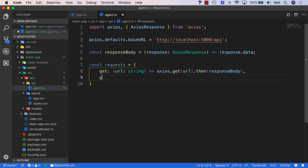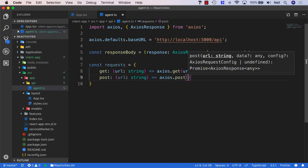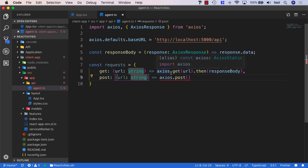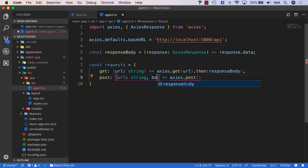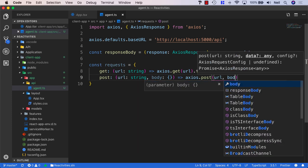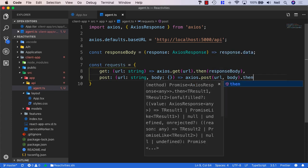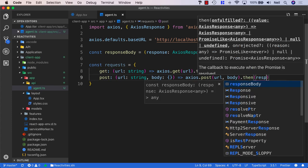We'll do the same for POST requests, passing in a URL as a string. The POST request actually needs a body as well — we'll say the URL and the body is just an object. In our Axios.post, we'll pass the URL and the body, and in the then statement pass in responseBody.